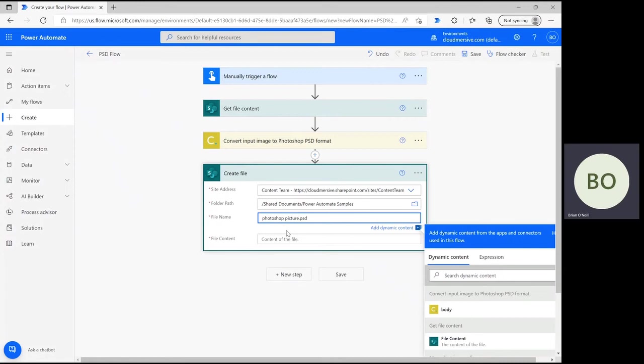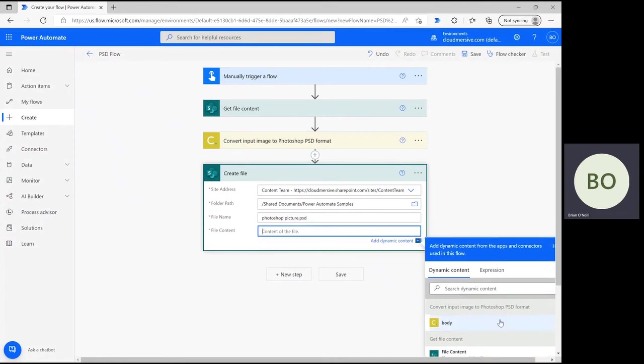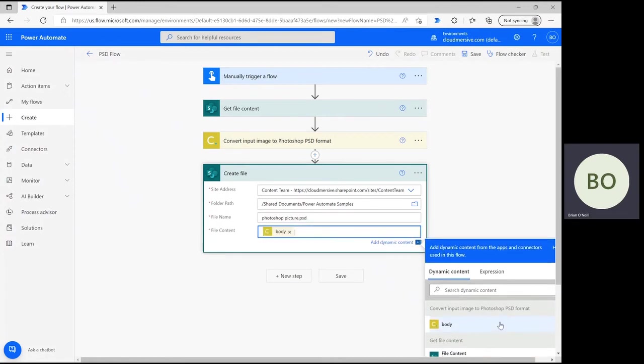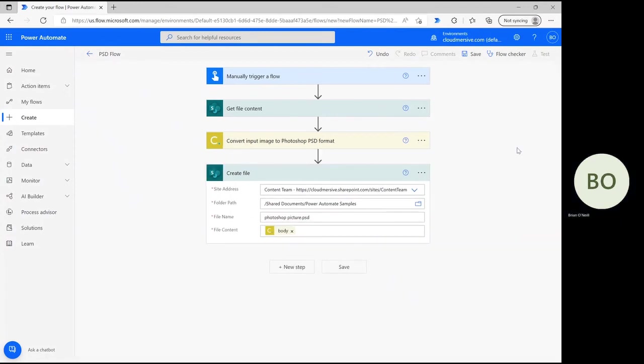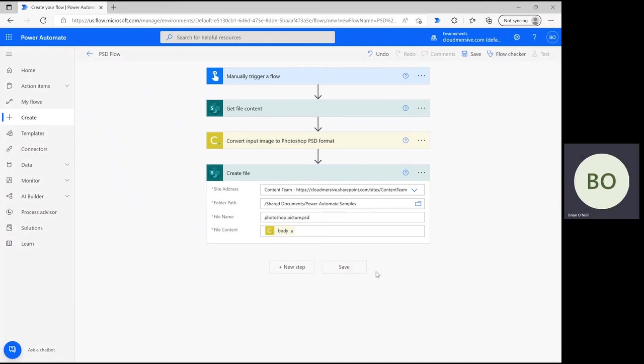Last but not least, click on the File Content search bar and select Body from the Dynamic Content window. That will ensure that the file contains the converted image content. Now the flow is complete, so you can click Save at the bottom and begin testing.